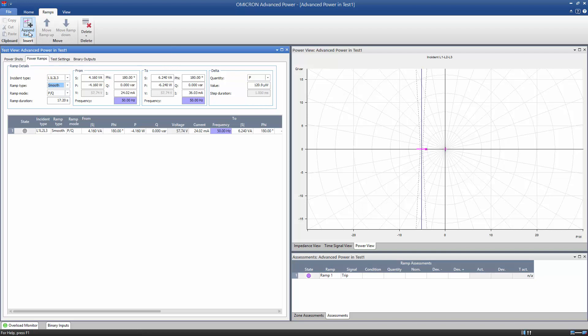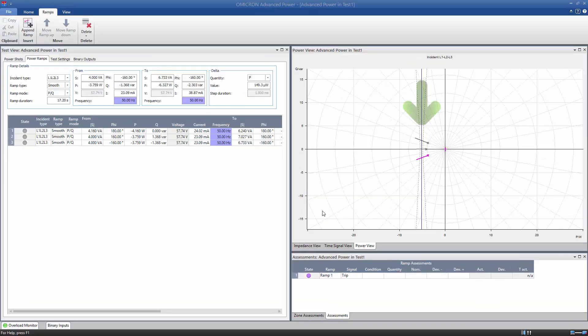The ramp is also being displayed in the complex PQ plane. We add two more ramps to test the pickup value for different reactive power values.